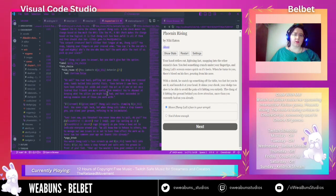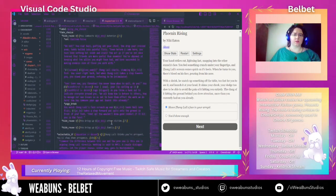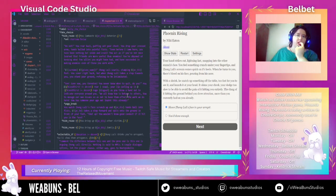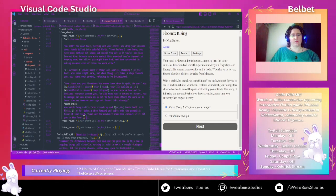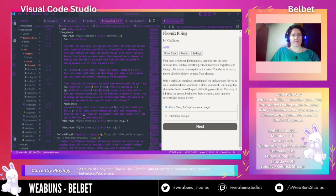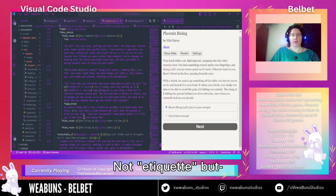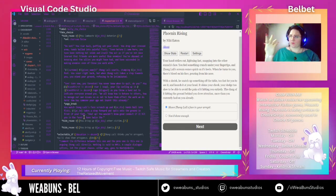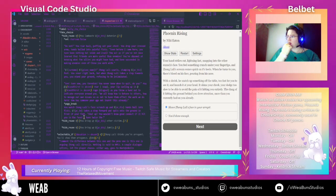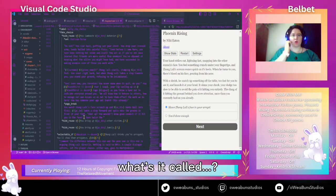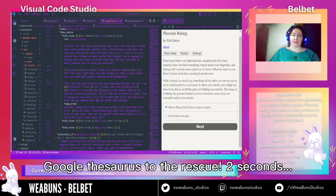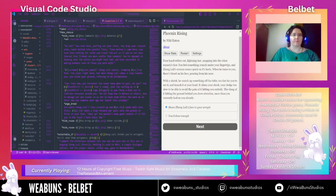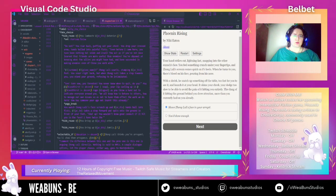Not etiquette, but... a combination of etiquette and breeding. What's it called? Google Thesaurus to the rescue — two seconds. Decorum.